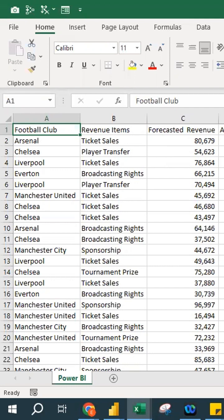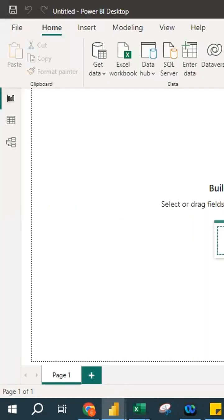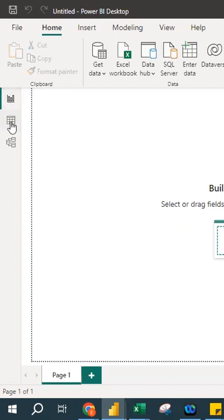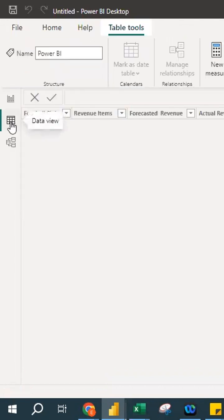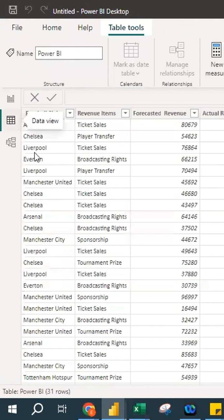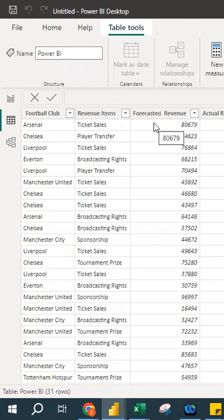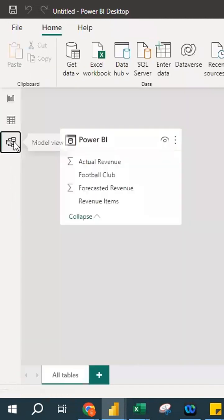I have already extracted the file into Power BI. It's arranged in alphabetical order. This is the report view, where we are going to build the dashboard and visualization. I'll also show you the data view, which is the table format of the data — showing football club, revenue items, forecasted revenue, and actual revenue. When you click on the model view, it shows the diagram, which you can use to connect more than one table or Excel file.